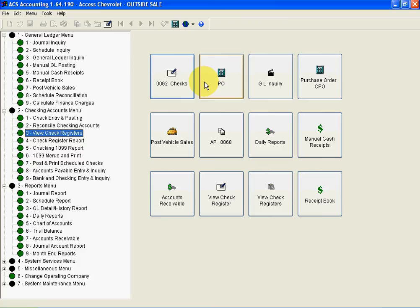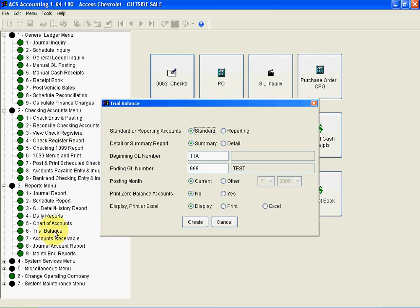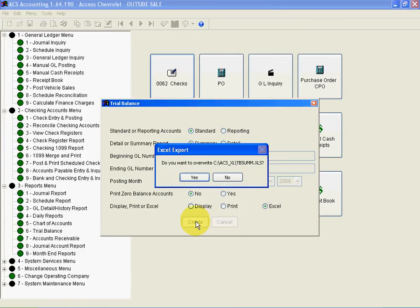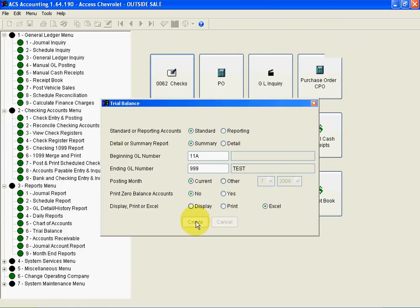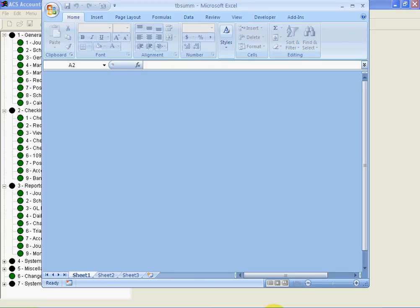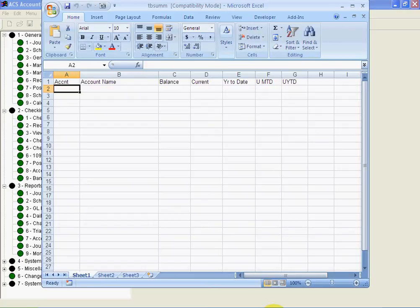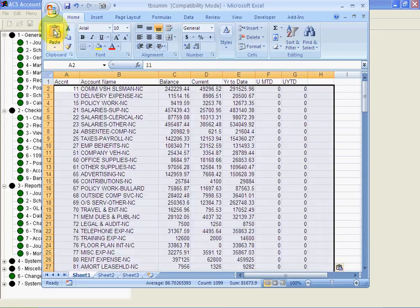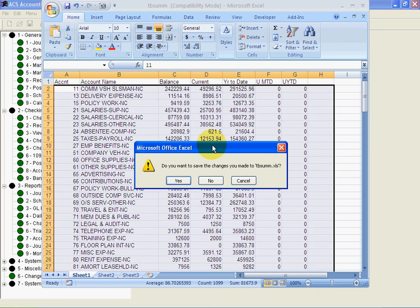Let's look at one other area in the reporting area, and that's how we move things to Excel. Now compare how ACS moves things to Excel as how you do it in ADP or Reynolds and Reynolds. I click Excel, I hit Create, I hit Enter twice, and my Excel report is going to appear, and I'm going to enter information right here. It's that simple. So creating reports in Excel is exceptionally easy.